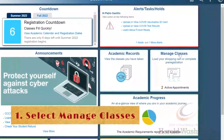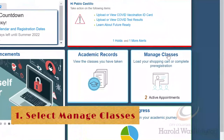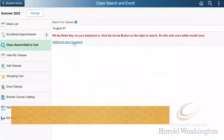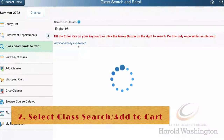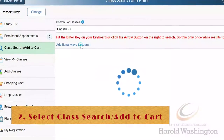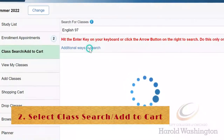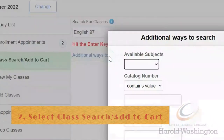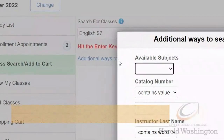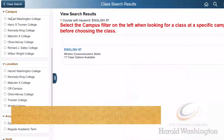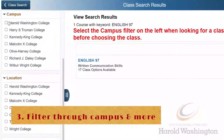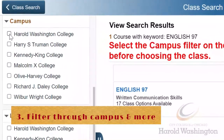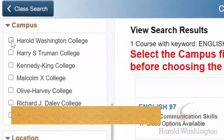1. After you've logged into your student portal, select Manage Classes. 2. Select Class Search / Add to Cart and type in the name of the course you're looking for, or filter through additional ways to search. 3. Filter through the campus and consider narrowing your options within the Academic Session and Instruction Mode.